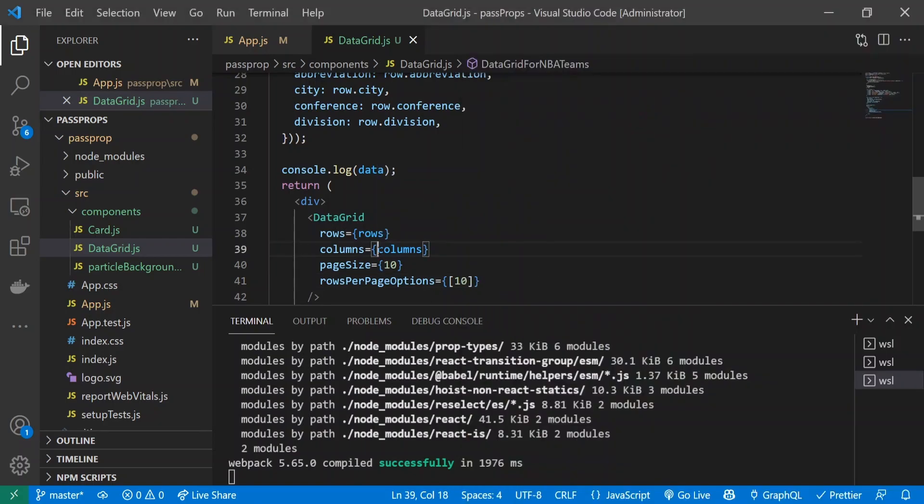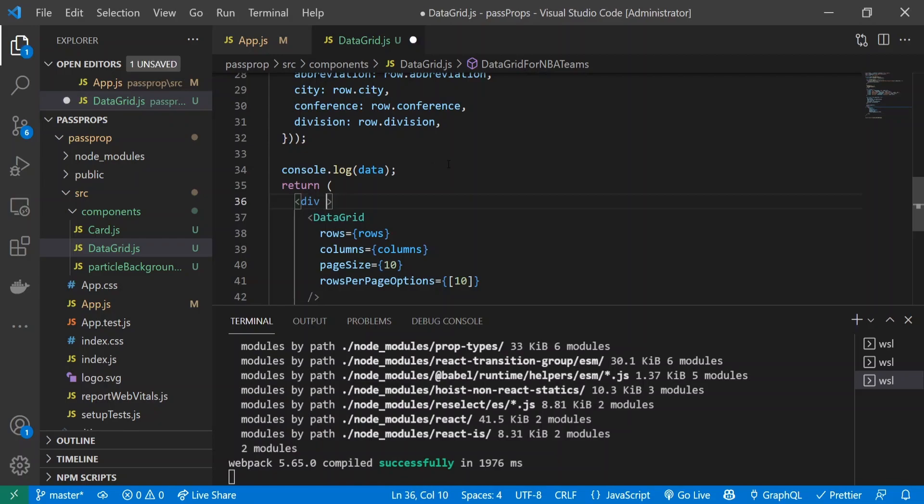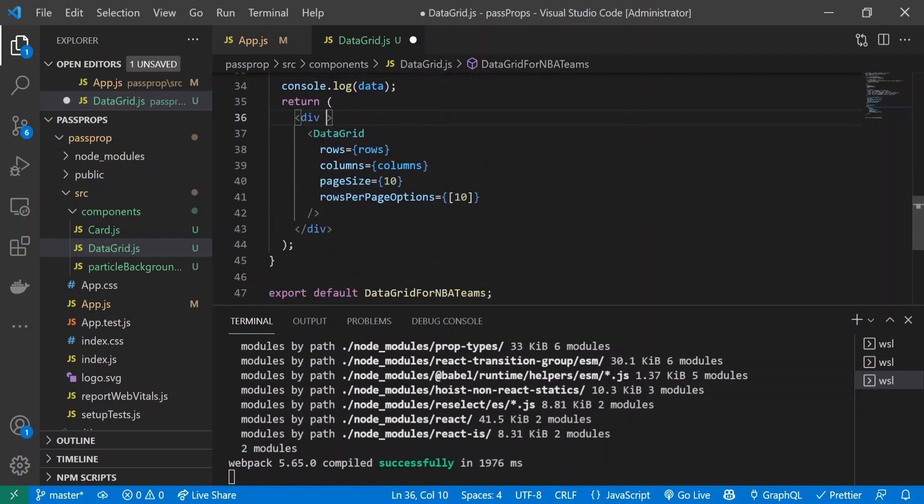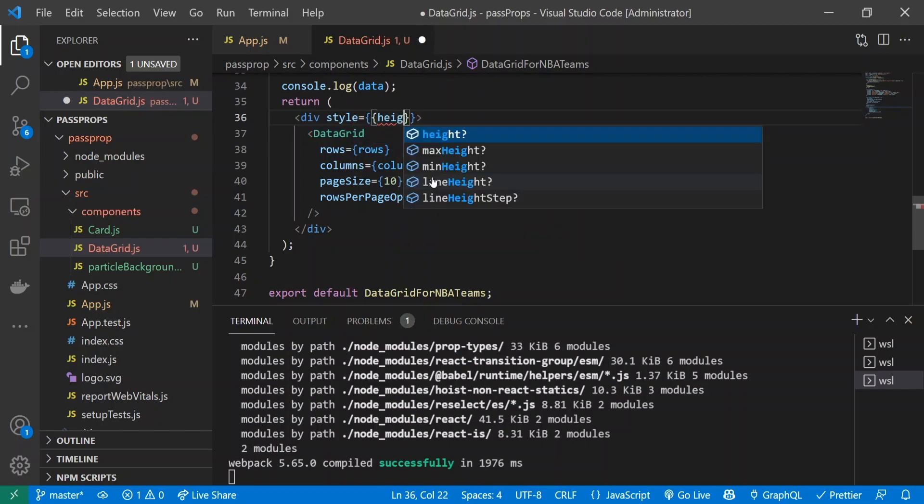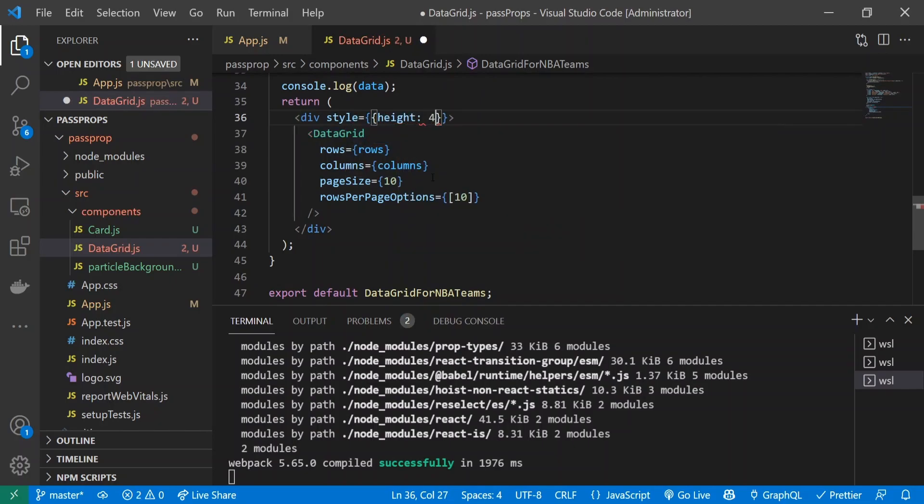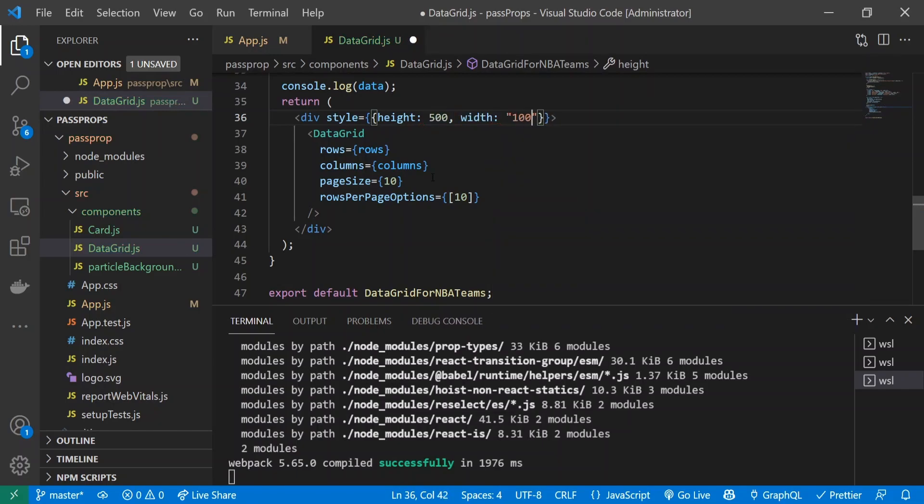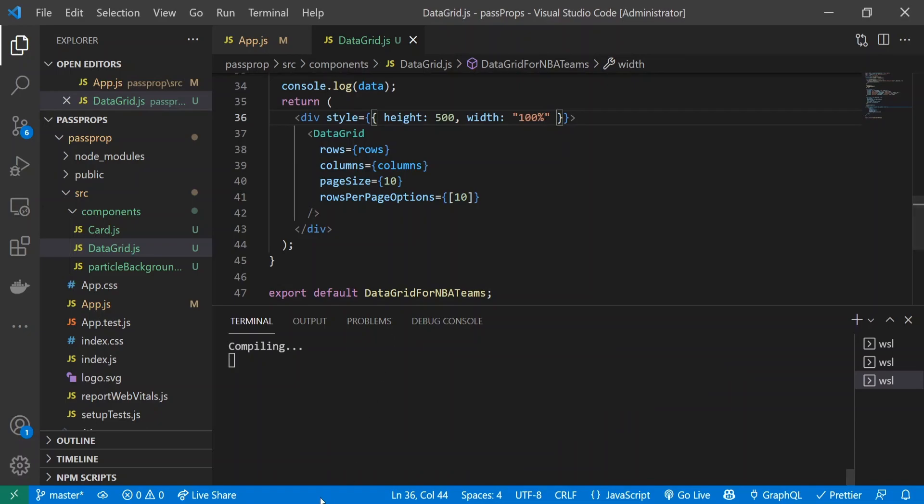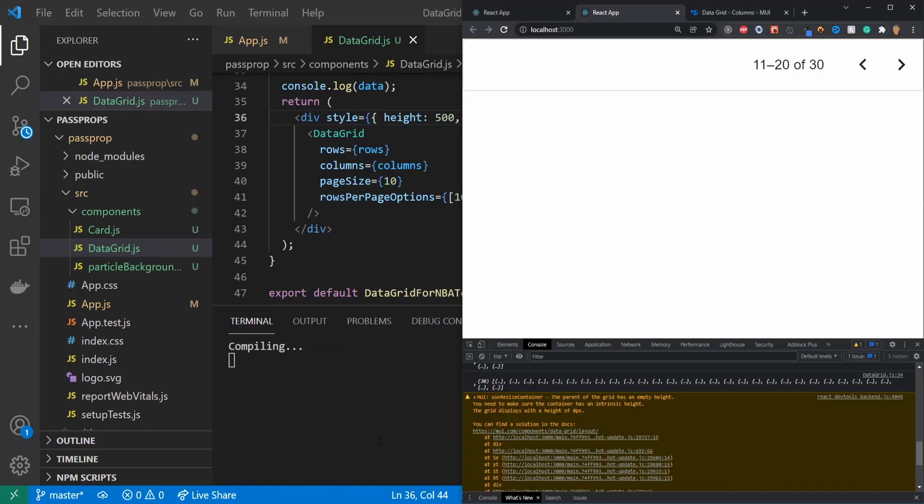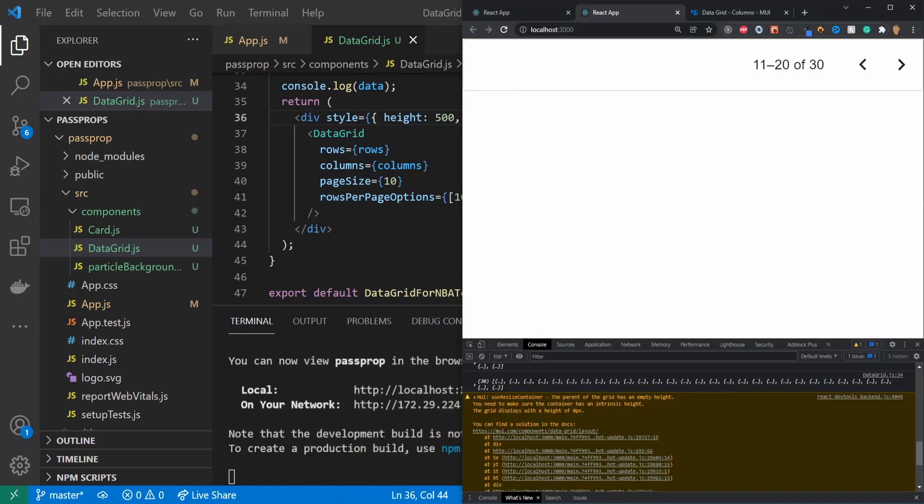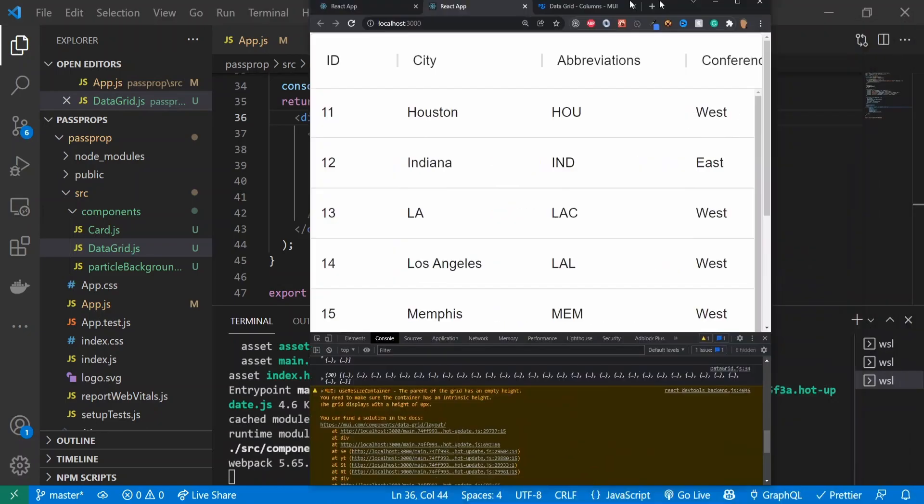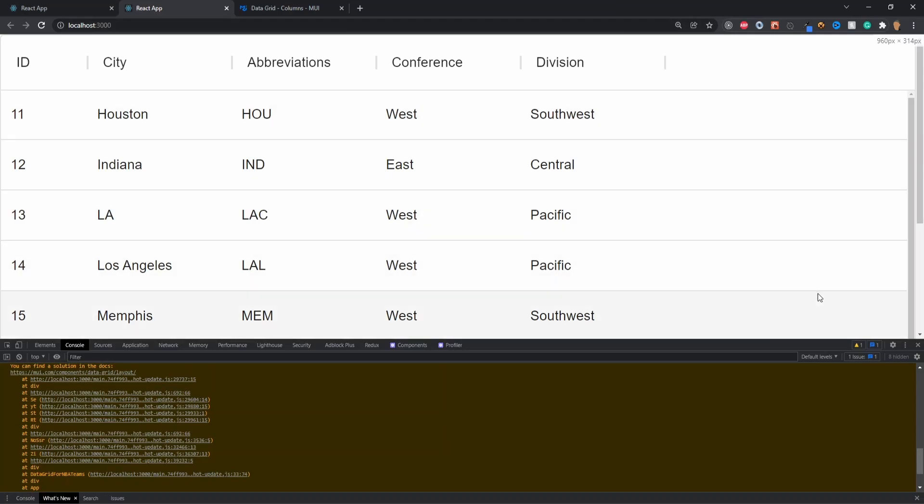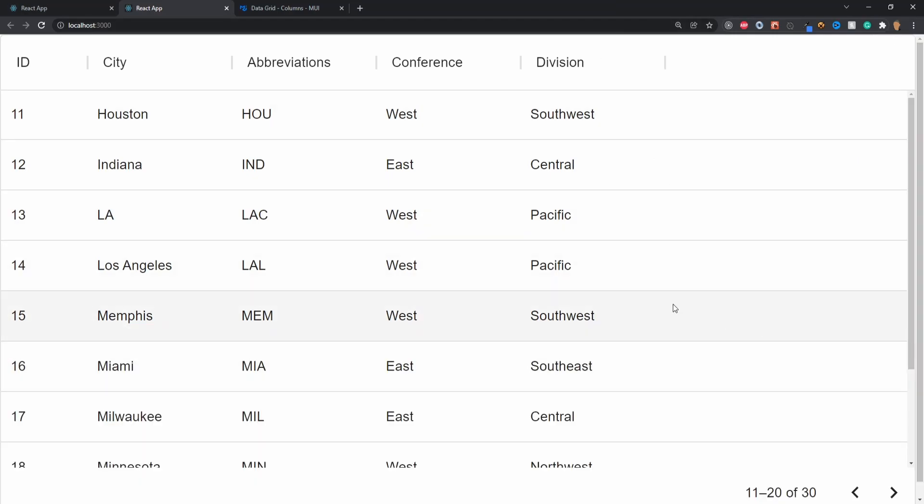We have nothing. That makes absolutely no sense. Okay, that makes sense - we never gave it a height. Inside this div I'll do style equals height 500, width 100. Now hopefully we'll see something. Perfect, that was it.